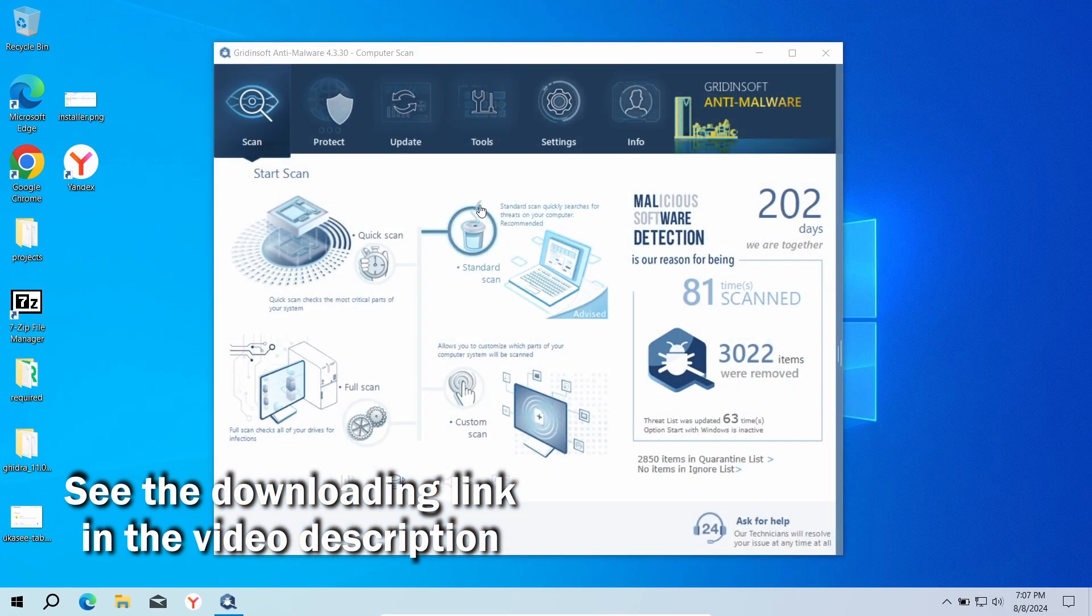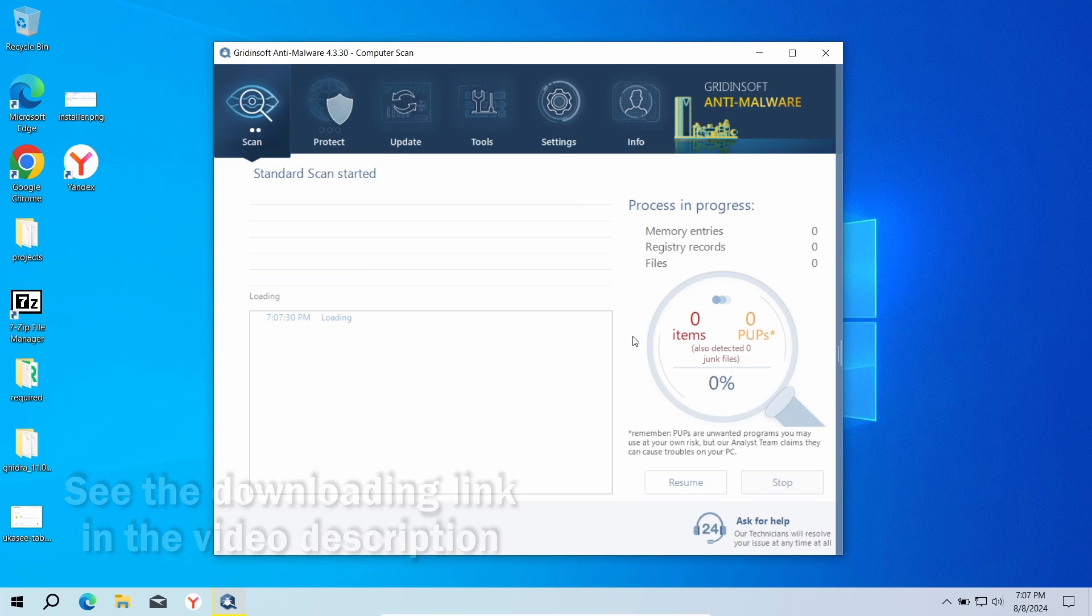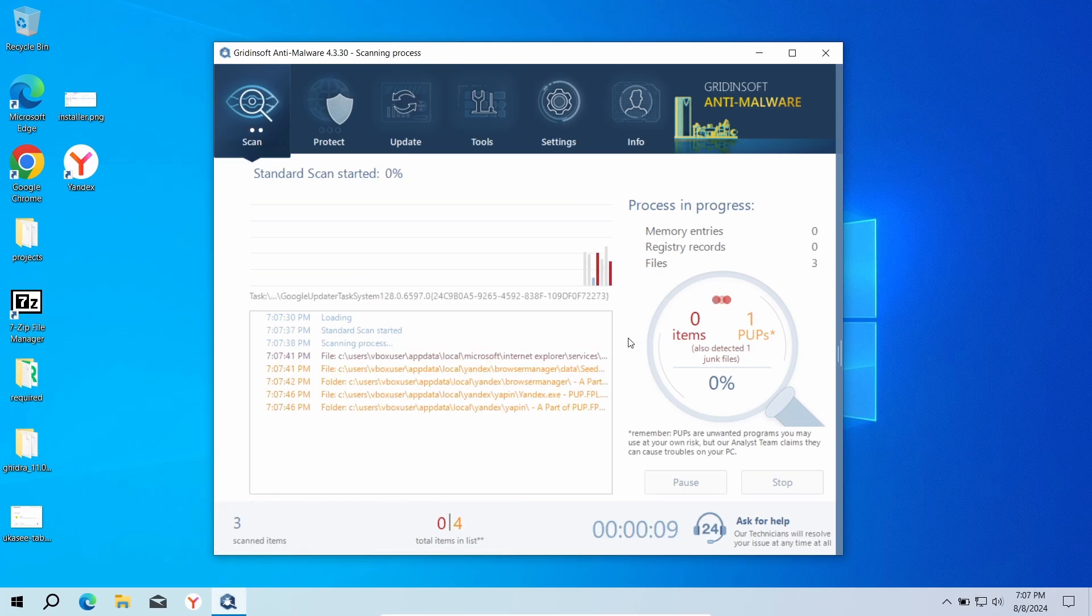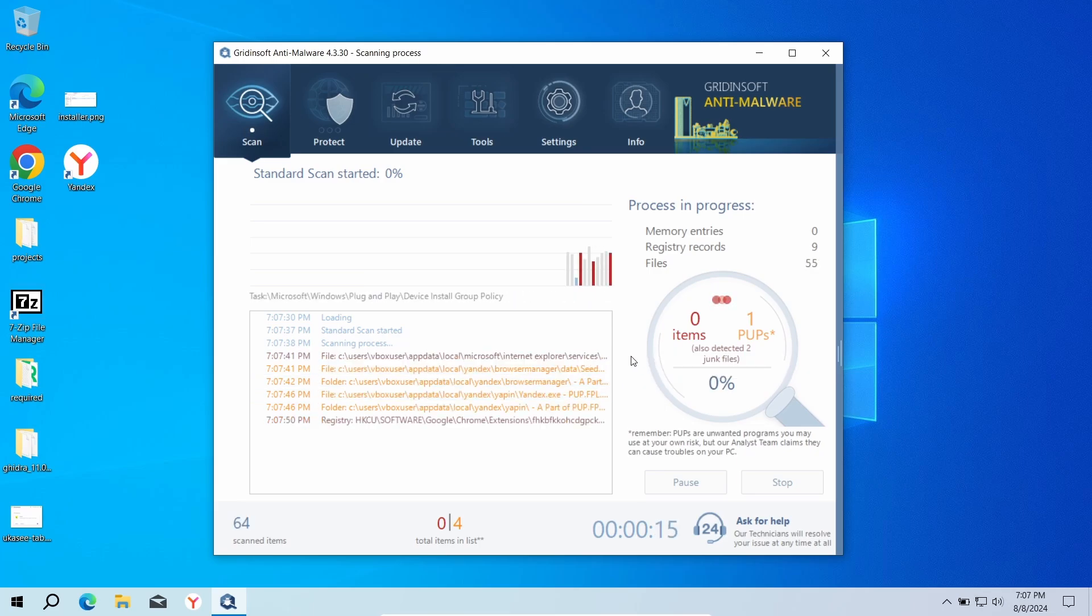applications and make your system as good as new. Download it by the link in the video description and run a standard scan that will check the places where unwanted programs typically keep their files. The scan will take about